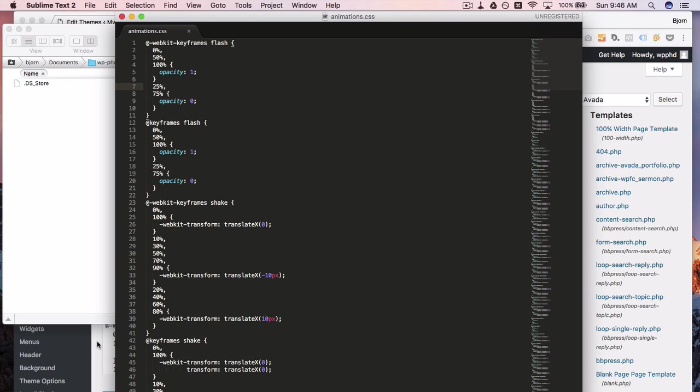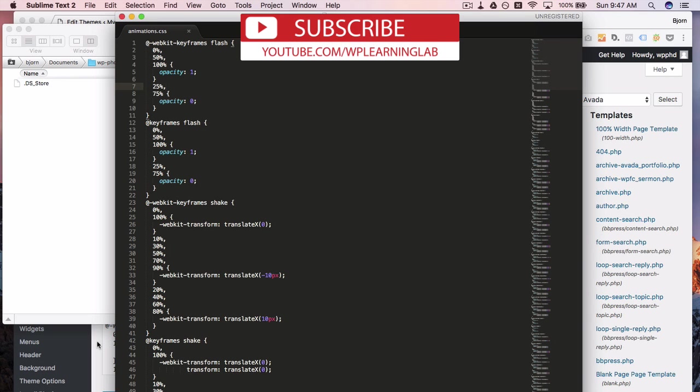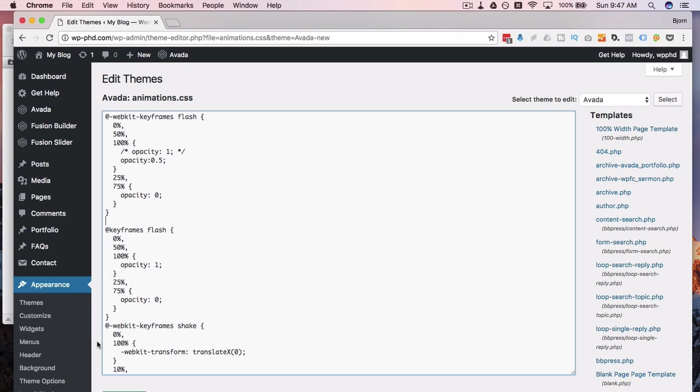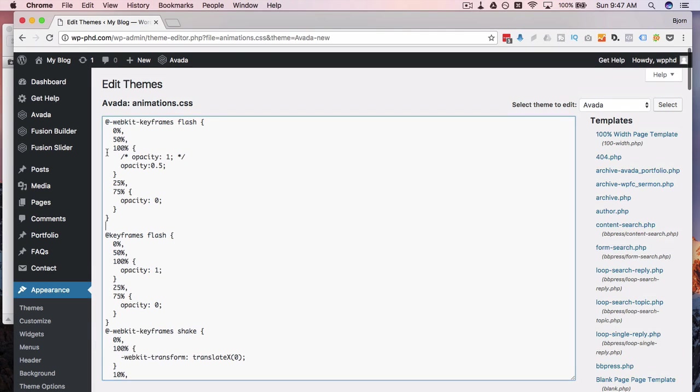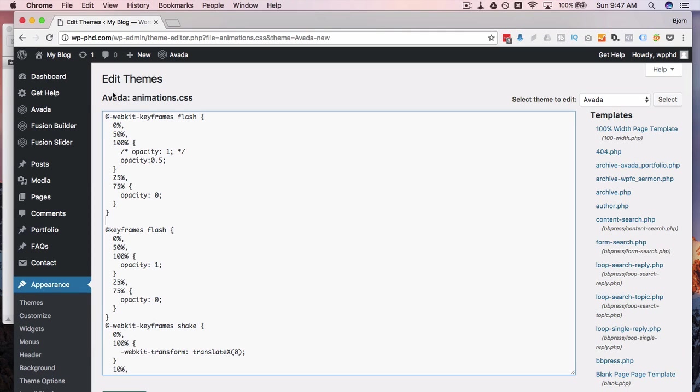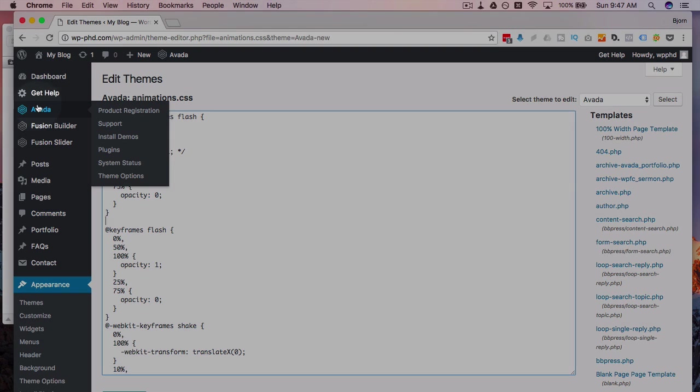So you can undo if you're editing through FTP. You cannot undo through the editor on the WordPress site. You cannot undo in the file manager in the cPanel. You can't undo anywhere else besides through FTP.